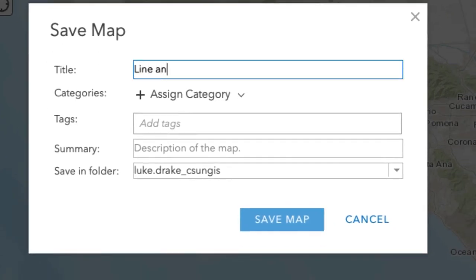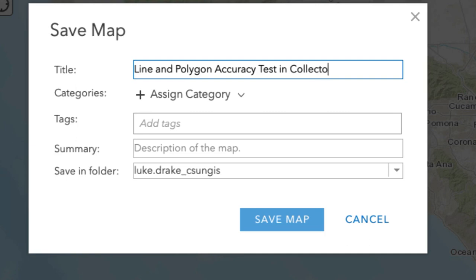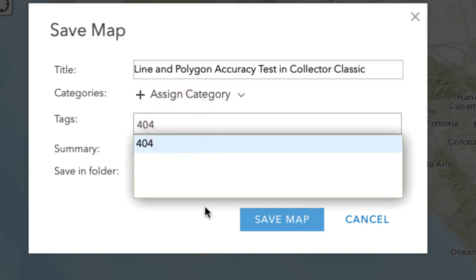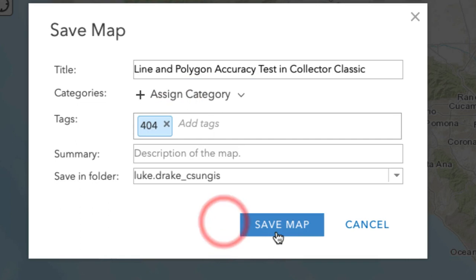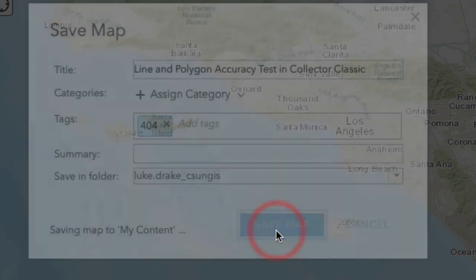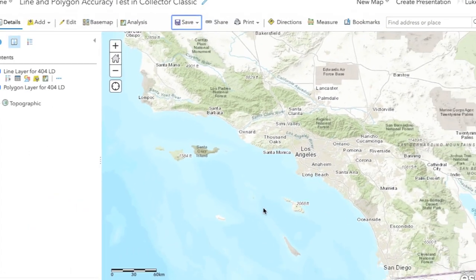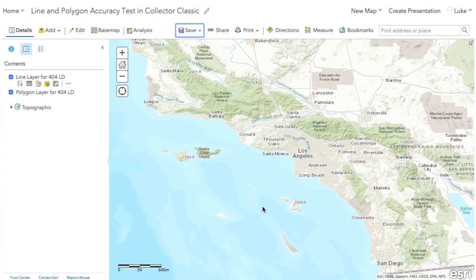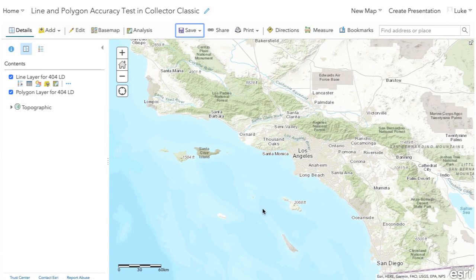Be sure to save your map. In this case, we're going to call this line and polygon accuracy test. I would put my initials here at the very end. We're doing this accuracy test in Collector Classic. Add a tag and then save the map. You're now ready to go. You can go into Collector Classic or whatever app you're going to be using and then download and get ready for data collection.